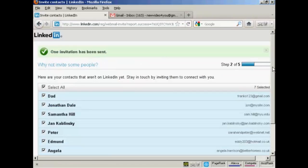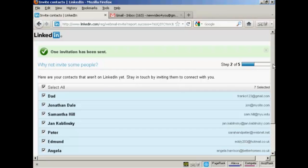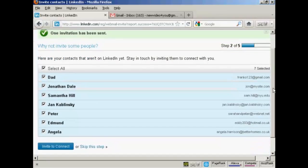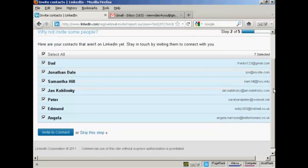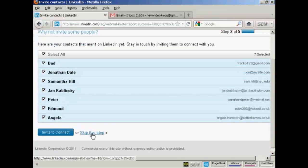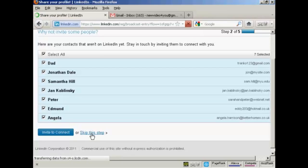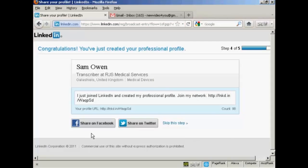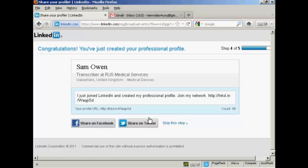And then it gives me the opportunity to invite people who are in my address book who are not currently members of LinkedIn to join. It will send them an email. I'm actually going to skip this step. So I'll click on this link here, skip this step. And there we go. So now I get the opportunity to either share this on Facebook or share it on Twitter. I'm actually going to skip this step as well.